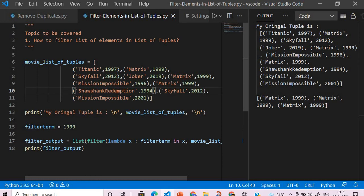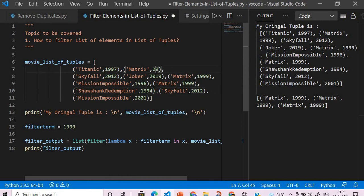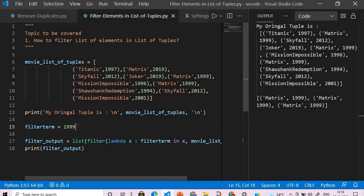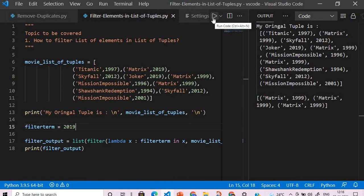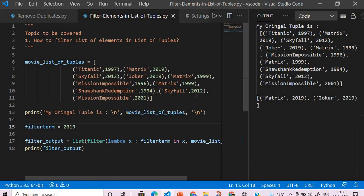Now instead of this, we'll do a simple modification and say suppose Matrix came in the year 2019, and then we will give here 2019. Now if we execute this we should get Matrix and Joker - Matrix came in 2019 and Joker too. So that's it for the session. Very simply we have found out how to filter a list of tuples based on the membership operator.